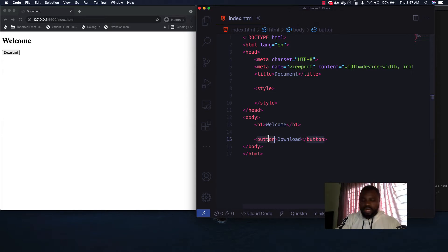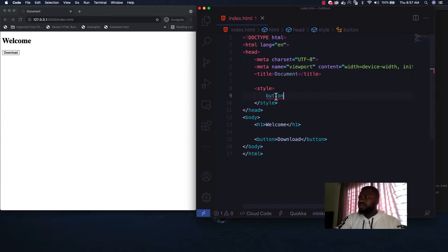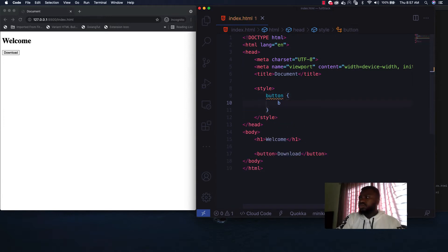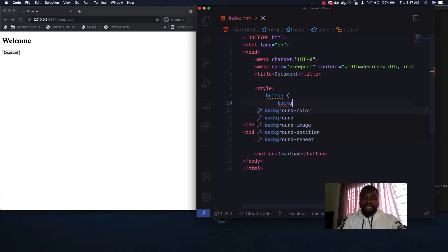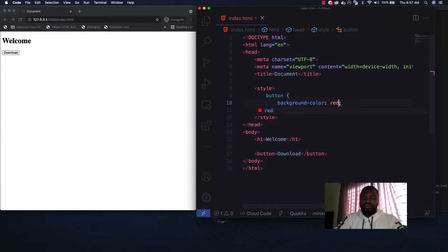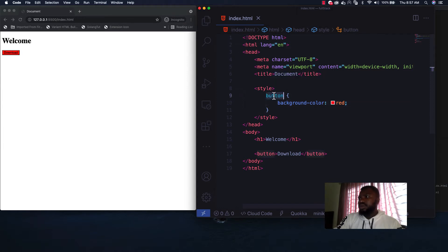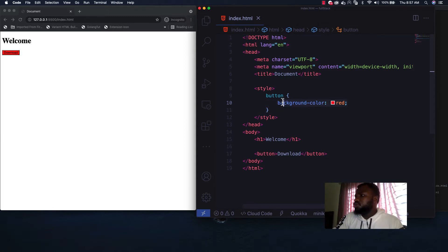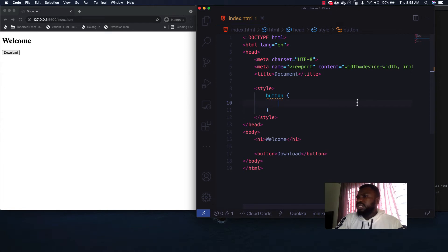The next thing is to target your button using the type selector — just type 'button' and open the curly brace. To verify it's targeting correctly, apply a background color like red. As you can see, it's applying the style to the button correctly. Now let me show you the way using height and width.